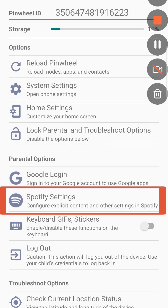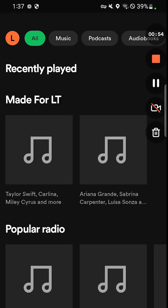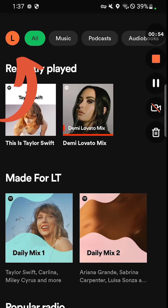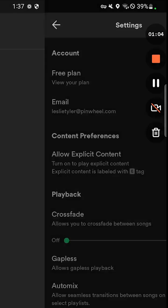Then click Spotify settings. Click OK and then click the circle to go to your child's profile. Then click settings and privacy.